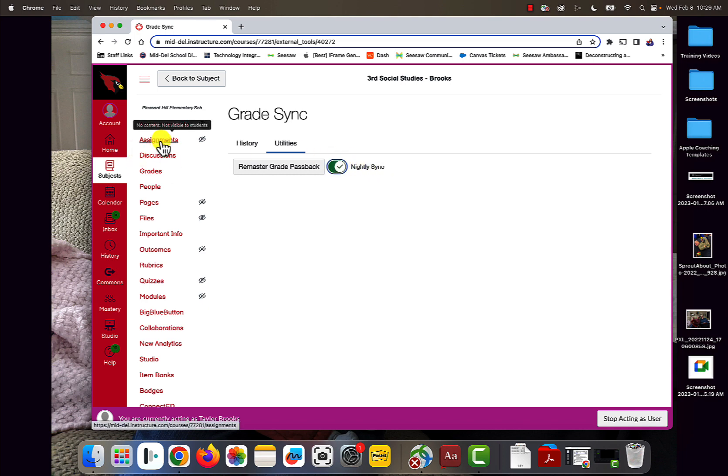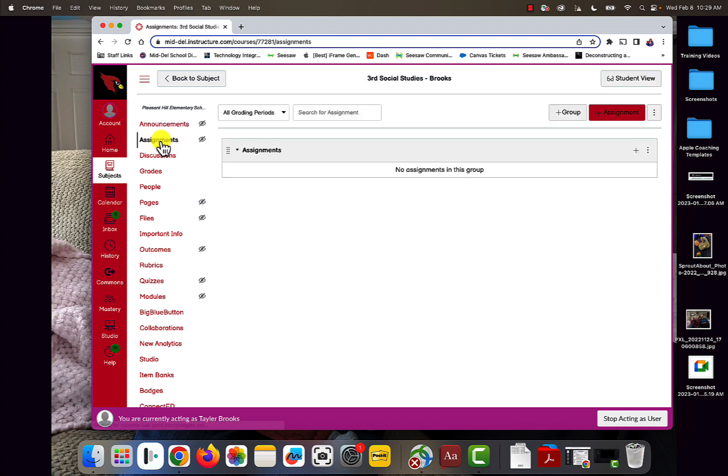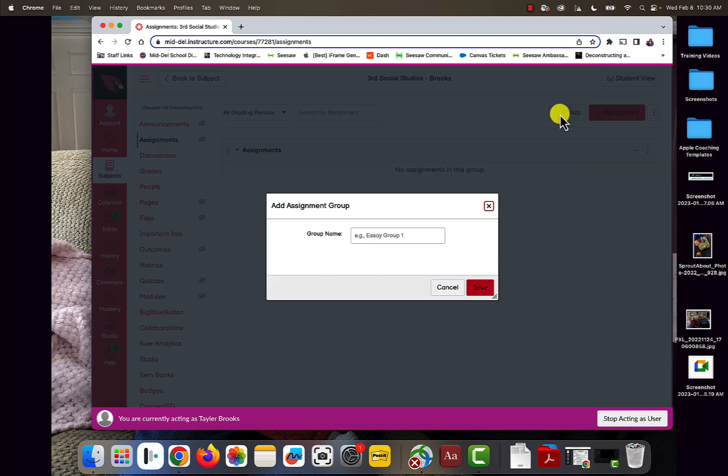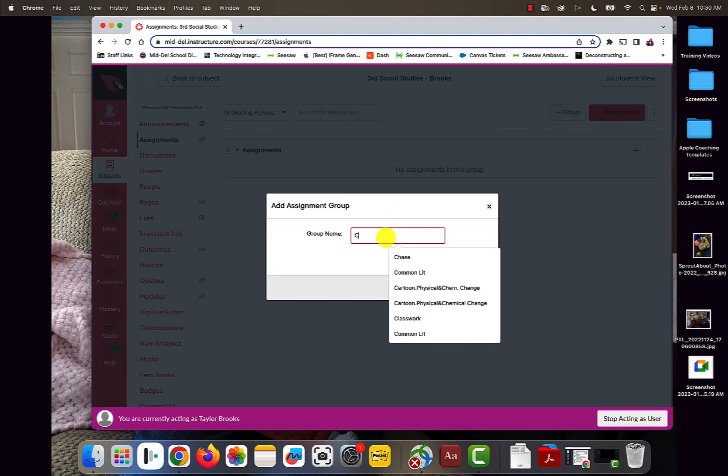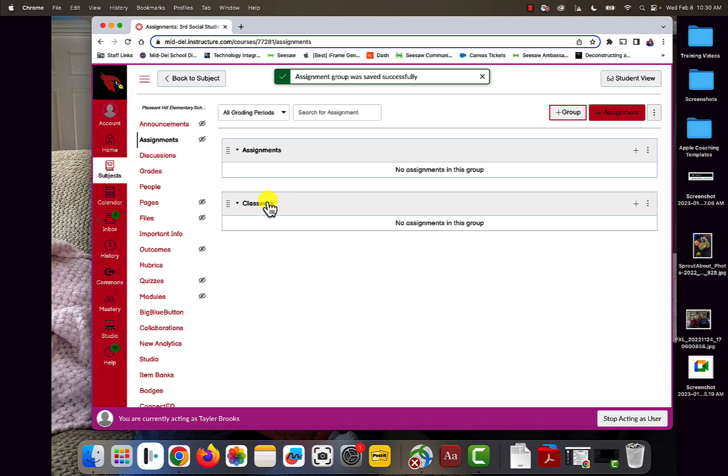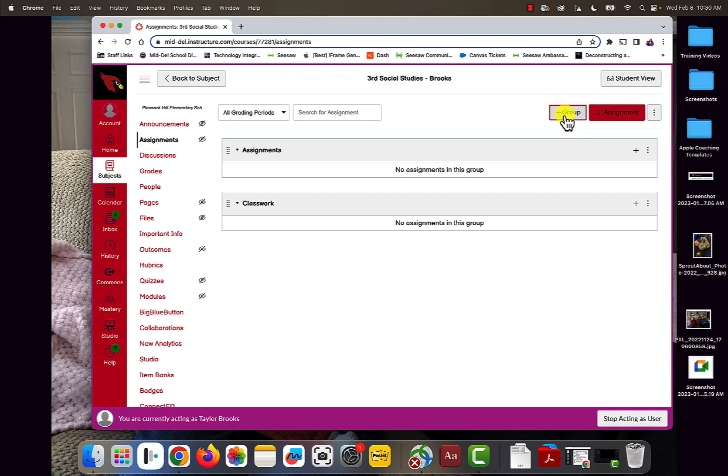Finally, I'm going to go into Assignments. This one is a little bit complicated. Depending on how you have your PowerSchool set up, you will need to add groups that match your PowerSchool. If you have created your own categories in PowerSchool, you might want these to match those categories.